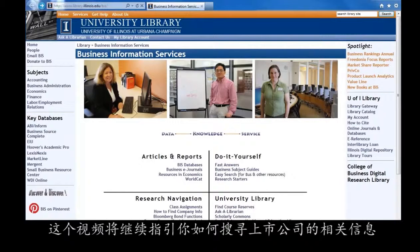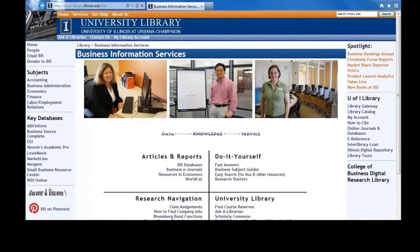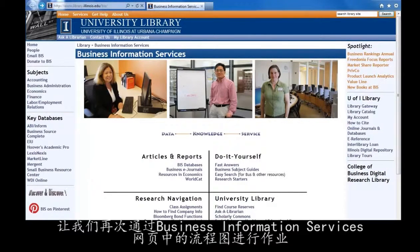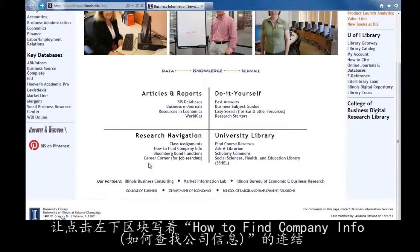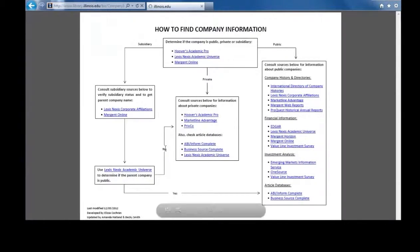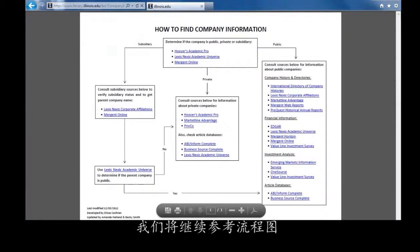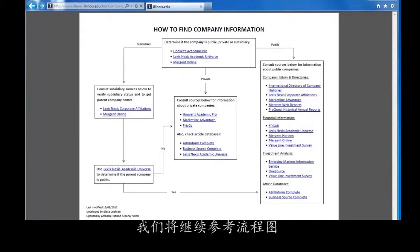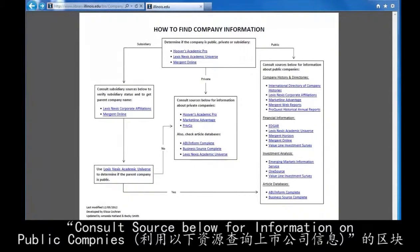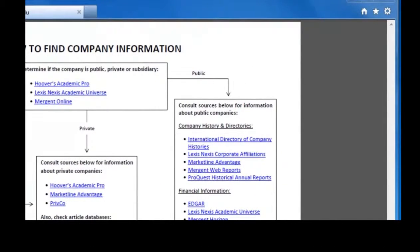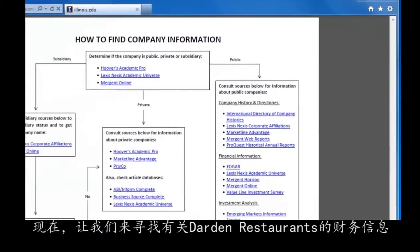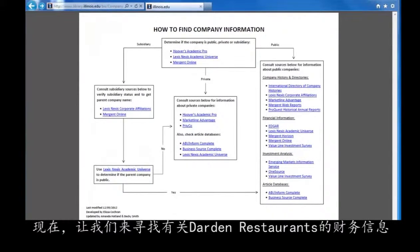This is a continuation of the video on public companies. To remind you, let's get to the flowchart by starting at the Business Information Services webpage. Click the link in the bottom left quadrant that says How to Find Company Info. For this last video, we are going to continue working our way through the box labeled Consult Sources Below for Information on Public Companies. Let's continue by looking for financial information about Darden Restaurants.